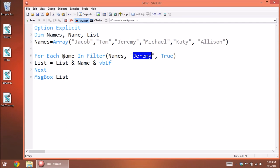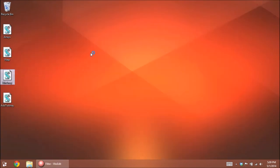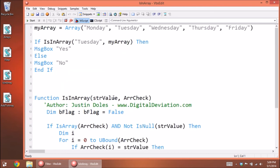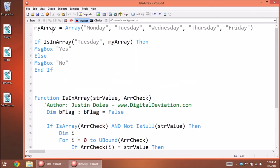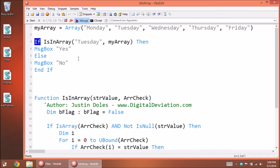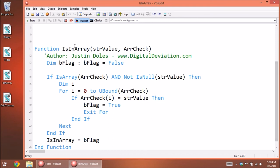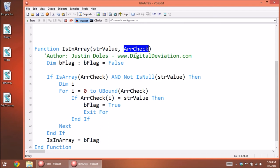There isn't really a built-in command that checks if an exact value exists in your array and returns true or false. So we can do a little workaround. This code was by Justin Dolls — it lets you check to see if a certain value exists in an array easily, returns true or false, and lets you put it in an If statement. Our array is the list of weekdays. The function takes the string value you're searching for and the array to check.